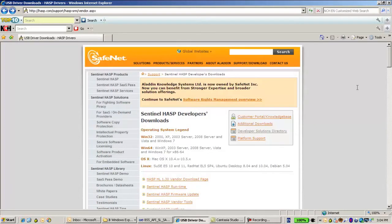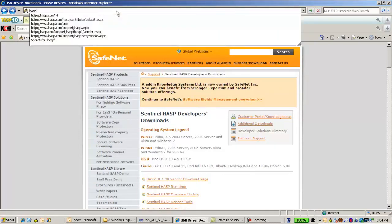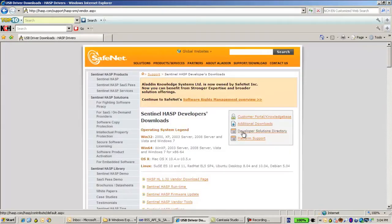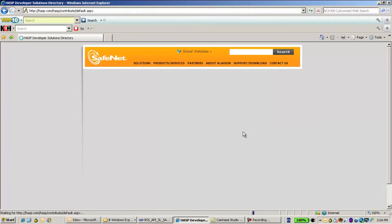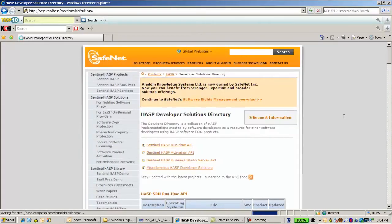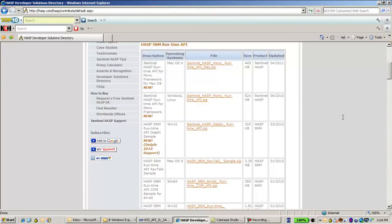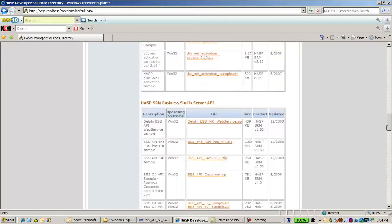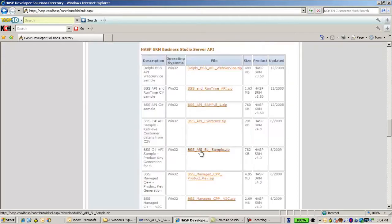Hello, this is Eli from SafeNet HASP technical support. In this session I'm going to talk about Business Studio API implementation. The sample I'm talking about can be found under hasp.com/SRM, where we have the developer solution directory with several samples. Under the samples for Business Studio Server API, we see this sample called BSS API — that's the one I'm talking about.